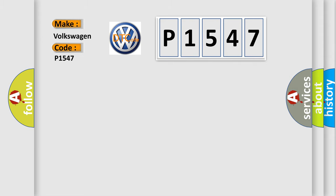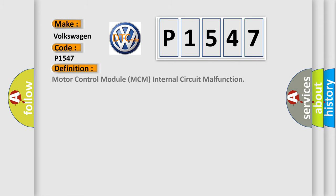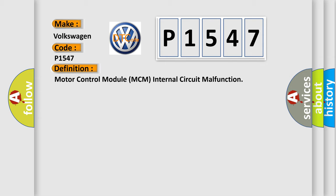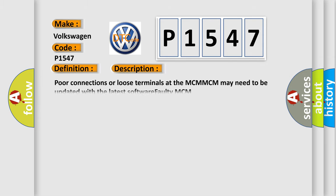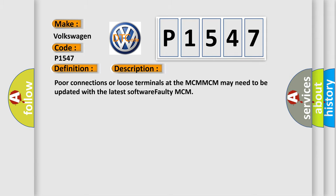The basic definition is Motor Control Module MCM internal circuit malfunction. And now this is a short description of this DTC code: Poor connections or loose terminals at the MCM. MCM may need to be updated with the latest software. Faulty MCM.